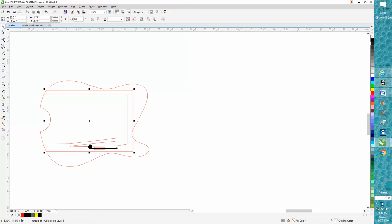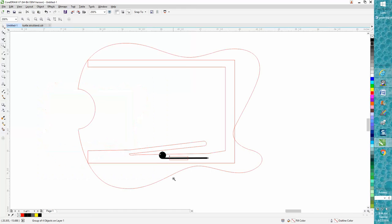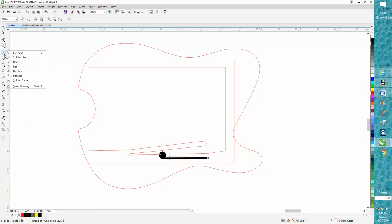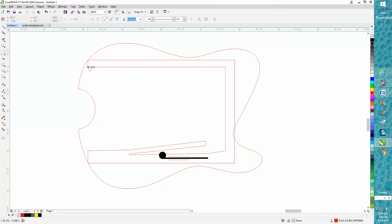I'm just using a guitar shape for instance. Then you need to take your two-point line and hold down your Control key so you get a good straight line and just go past your line there.